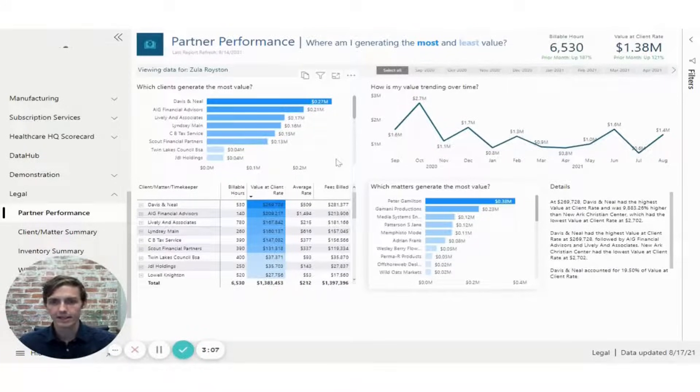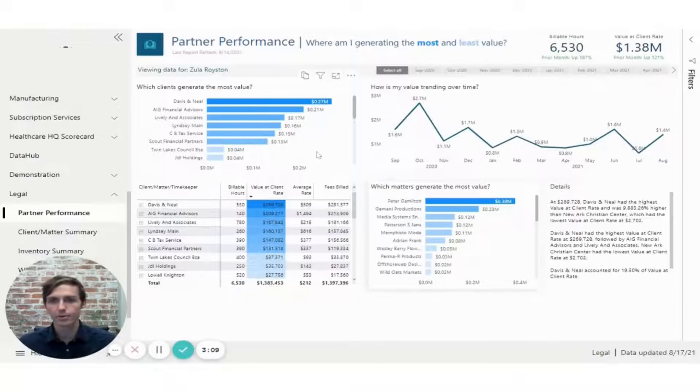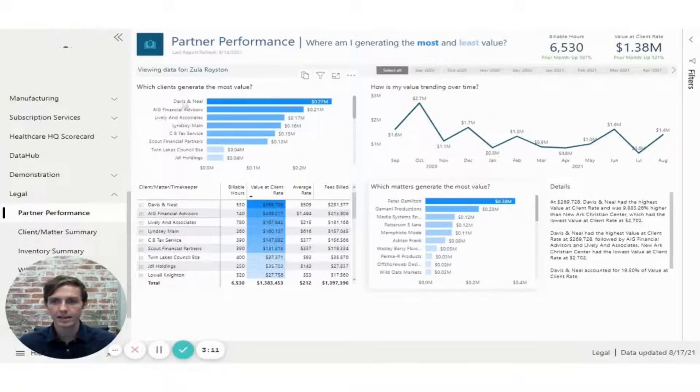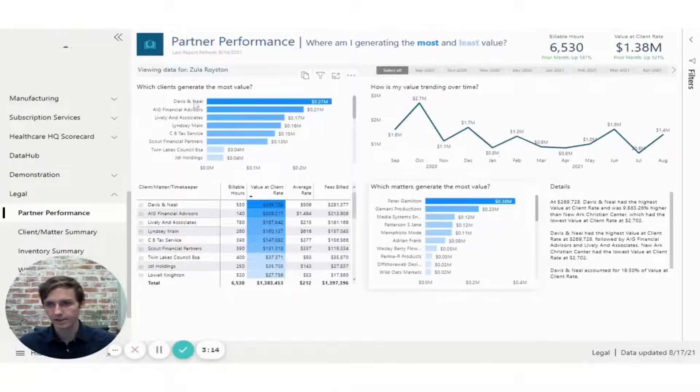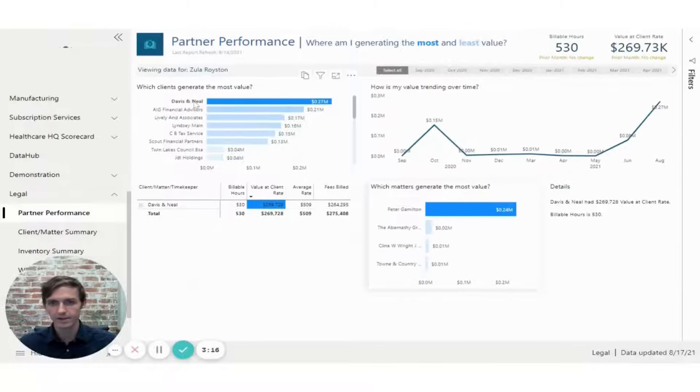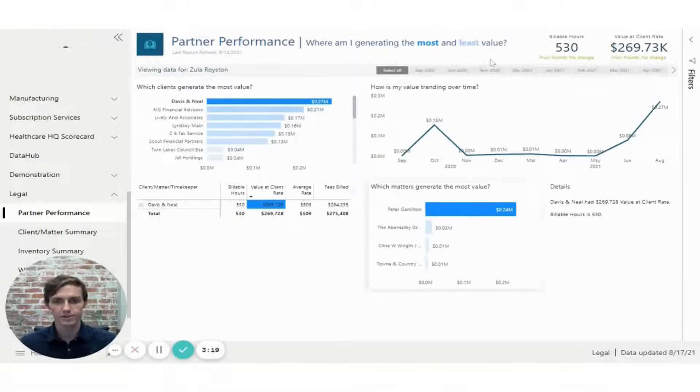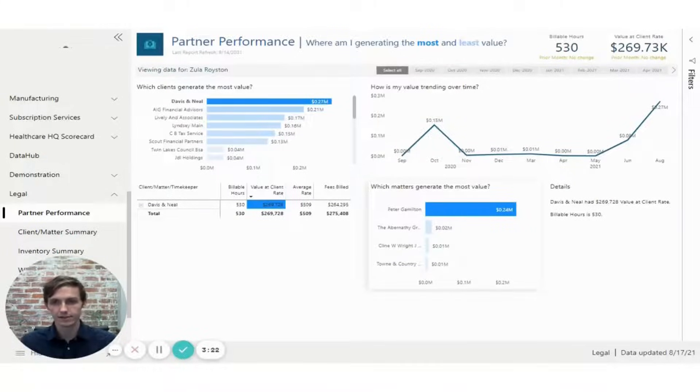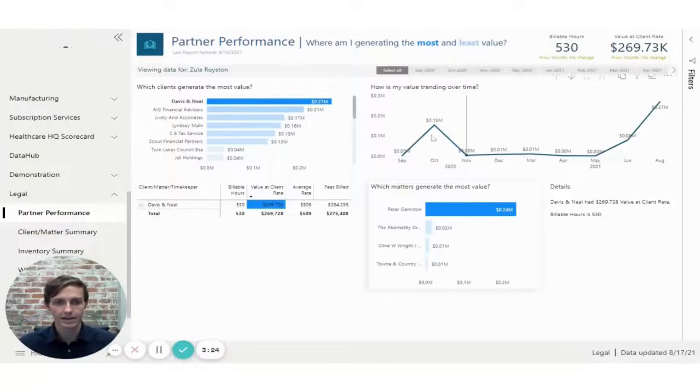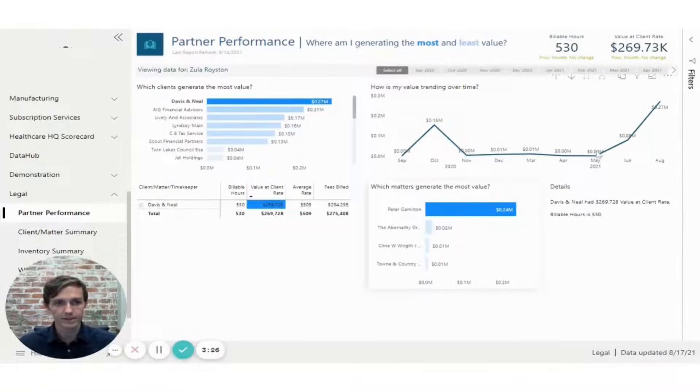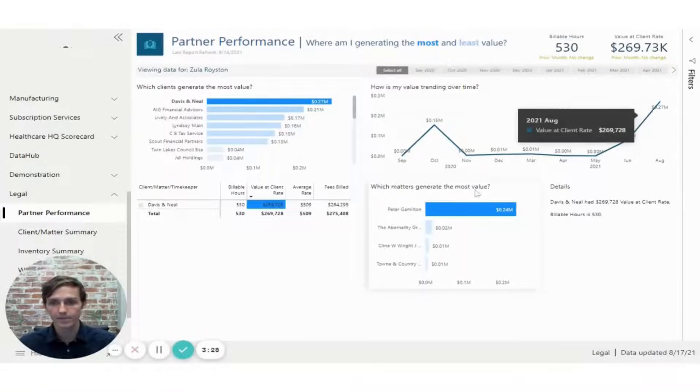So the way that a user would navigate this report is maybe they want to see their client that's generating the most value. You can click on, for example, Davis and Neil, and this will cross filter the page so that the rest of the report is now showing data for just the selected client. And you can see that revenue has been trending up over time for them.